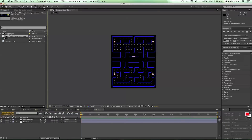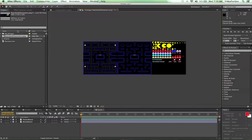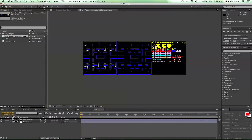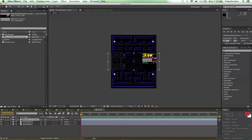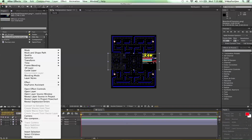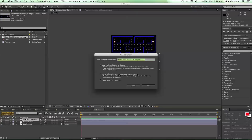We're going to take our boards and character assets and drag it on down into our game comp that we've created from the last episode. Once we have it in there, we're going to go ahead and right-click on it and choose to pre-compose that. We'll name it Pac-Man. We're going to leave all attributes in the game and say okay.